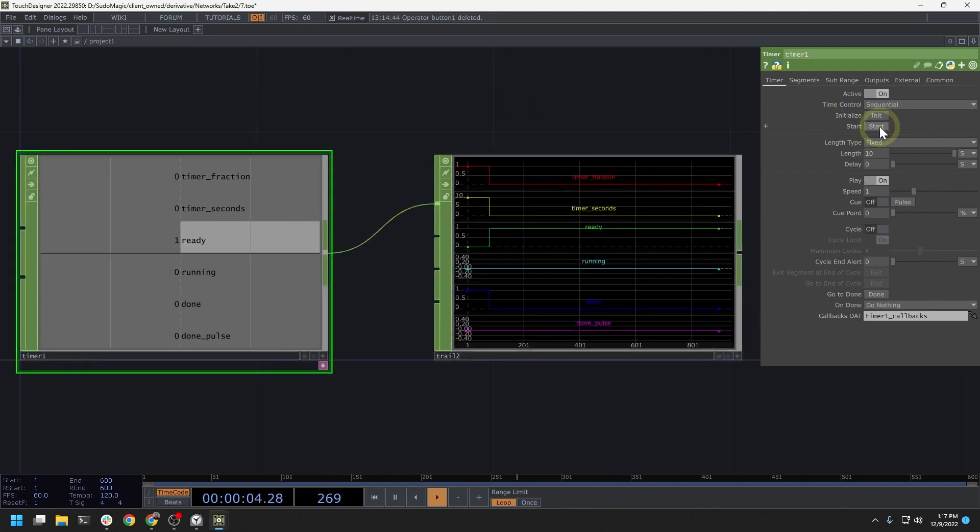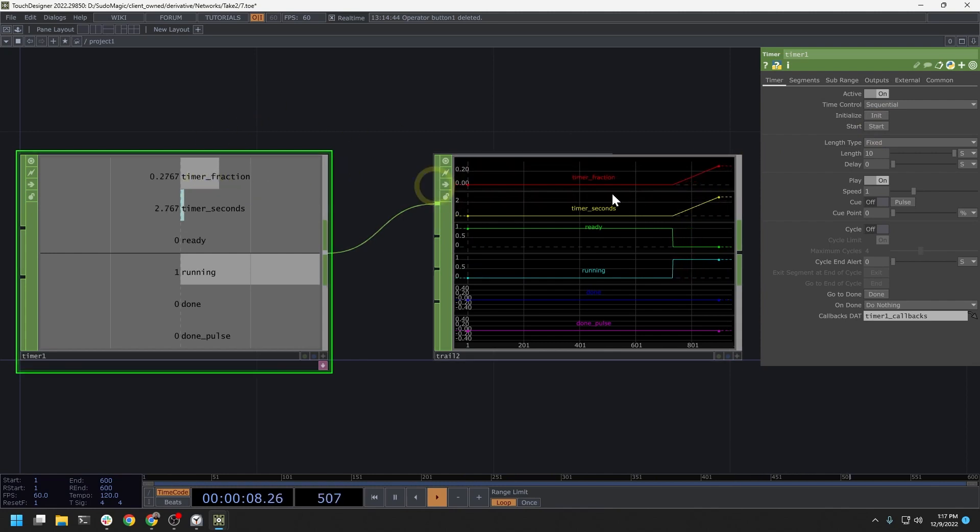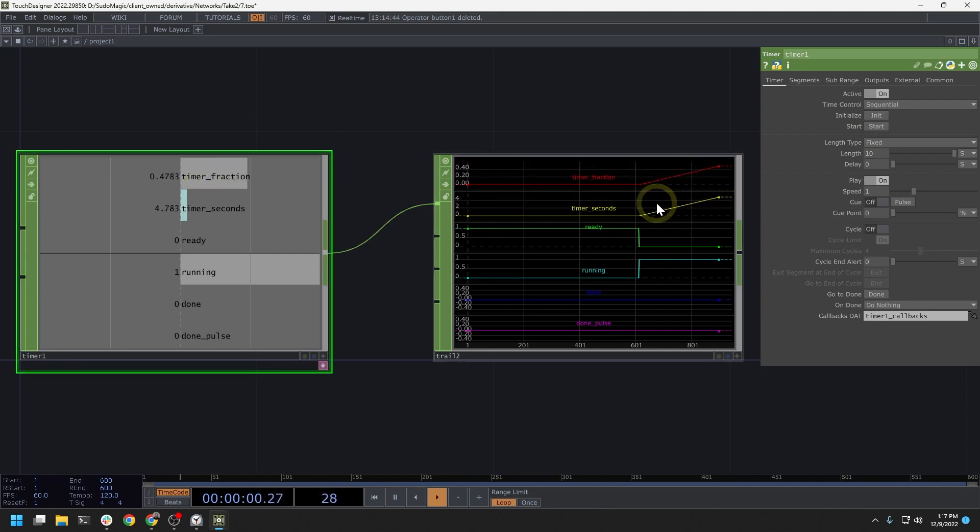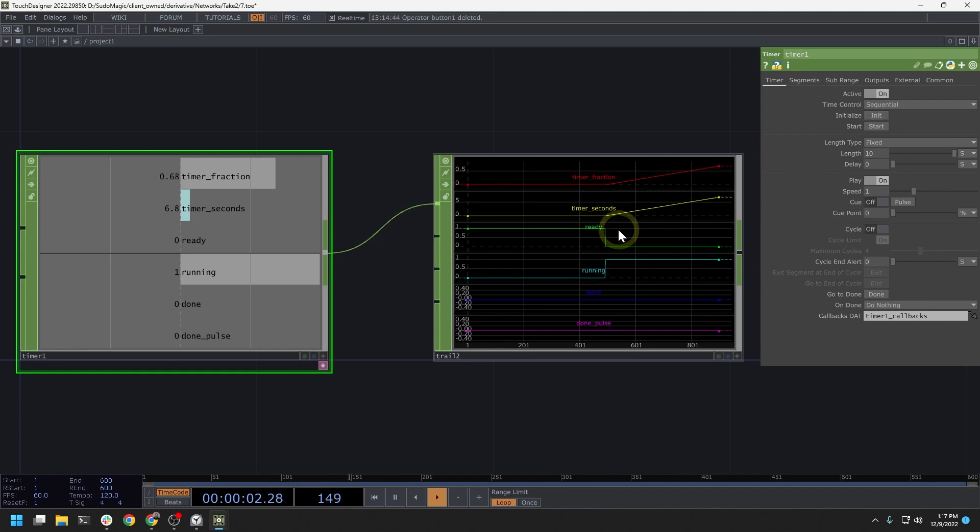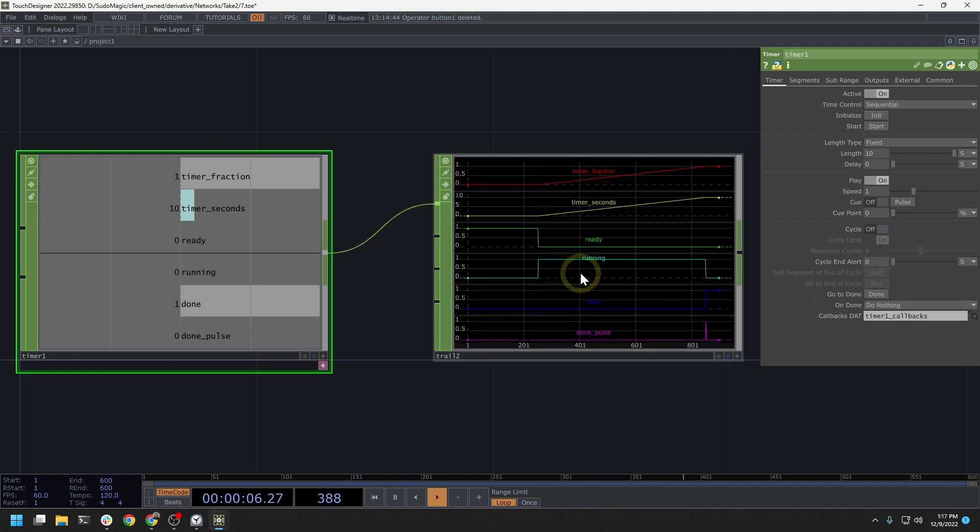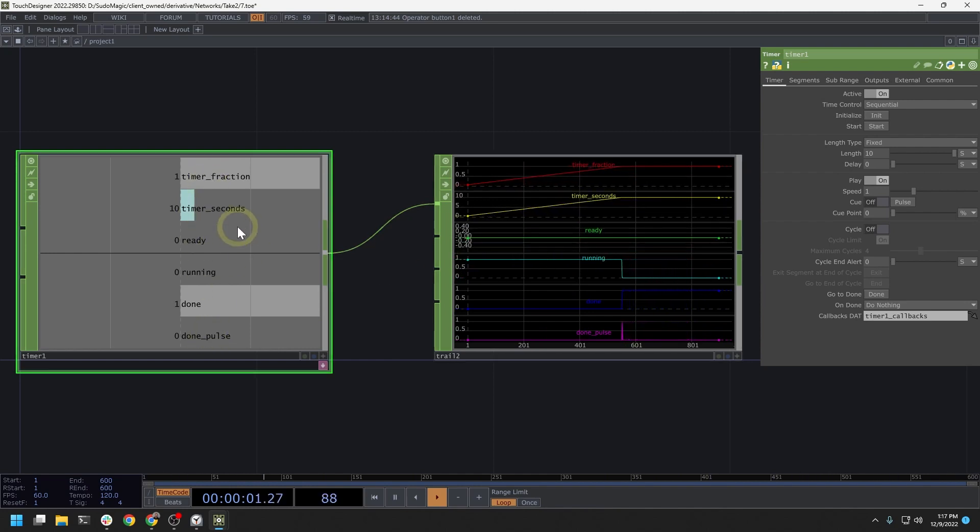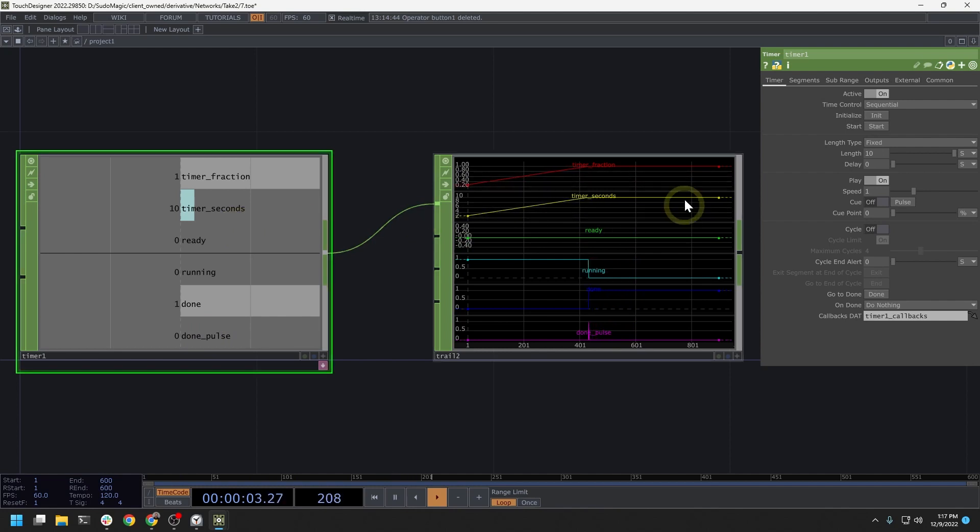If I start this timer, you can see that the timer fraction starts to increment and so does the timer seconds. We have also flipped the ready flag from one to zero and the running flag from zero to one. And this is important because we can watch these channels to do other things in our networks.